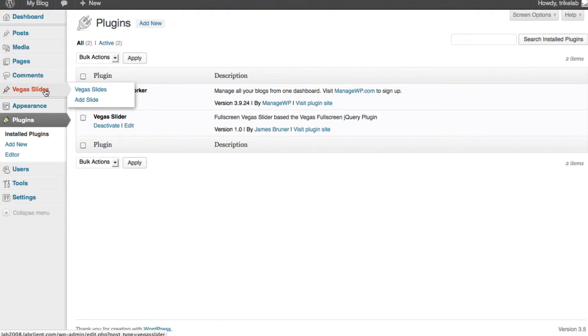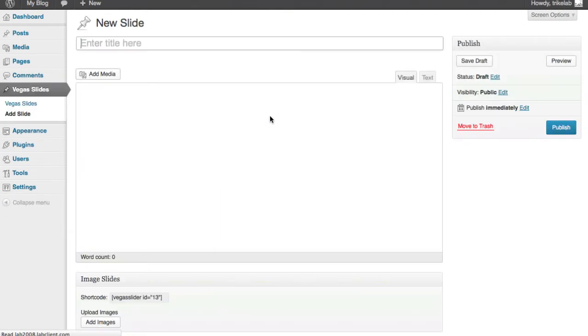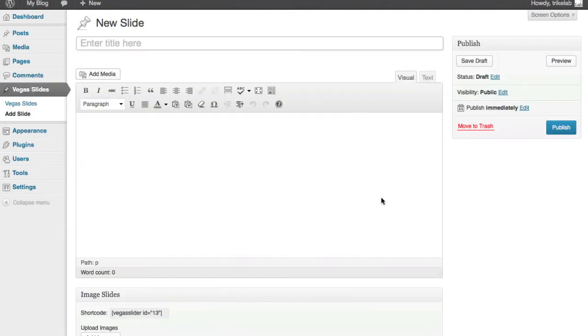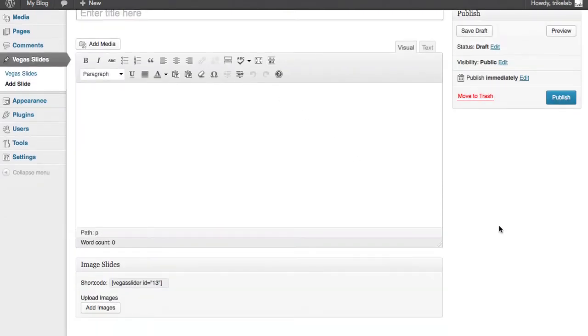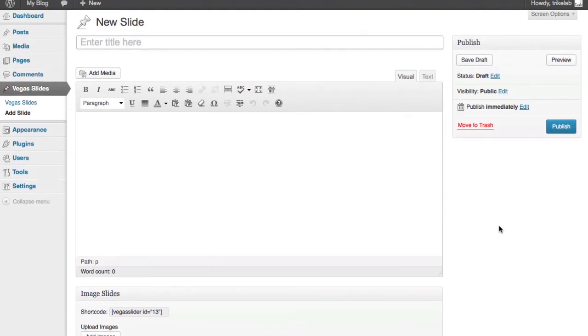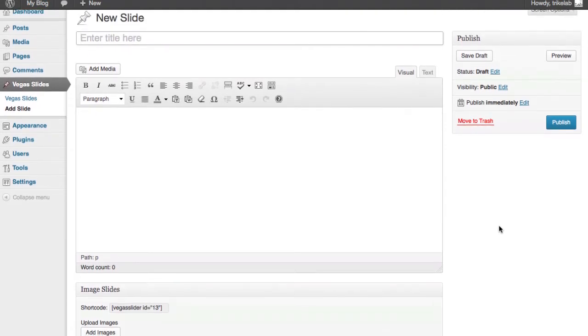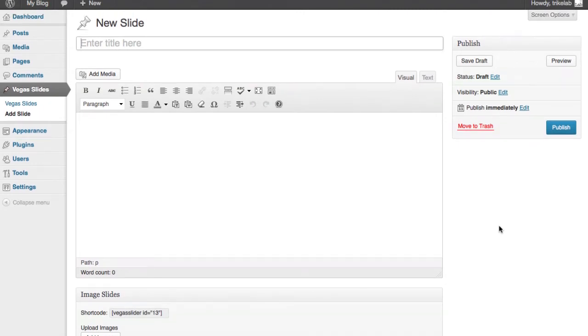So for example, under Vegas slides, you can go ahead and add a new slide. Now in this case, there's one thing to tell you about, which is unique. When you make a slide, I'm not really thrilled with the naming convention here because I think what there should have been is a difference of the naming to say, add a new slideshow.